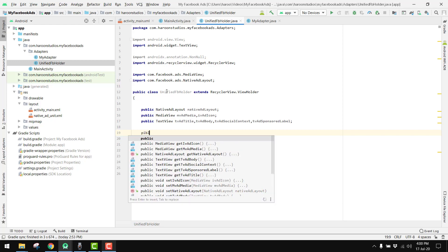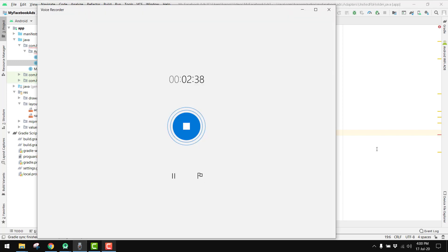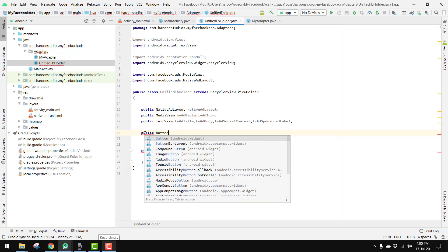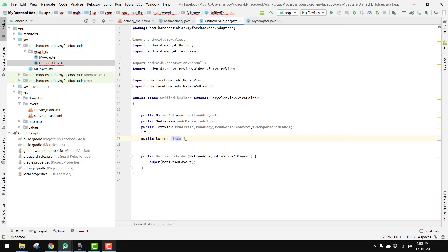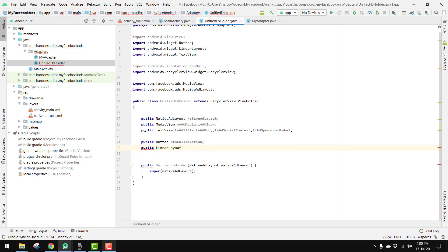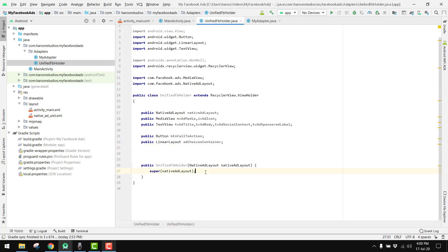Then we have a public Button buttonCallToAction. Then we have a public LinearLayout called choicesContainer.